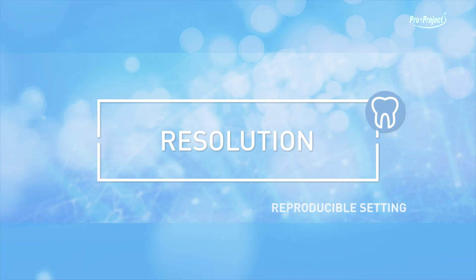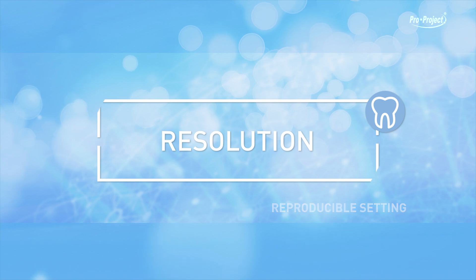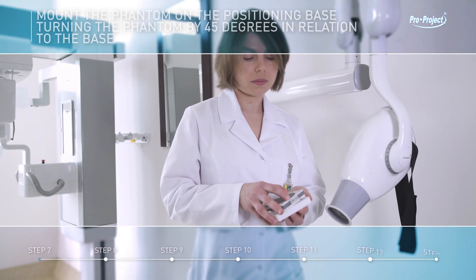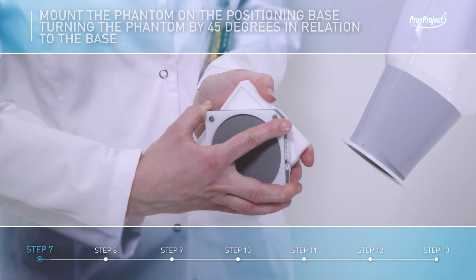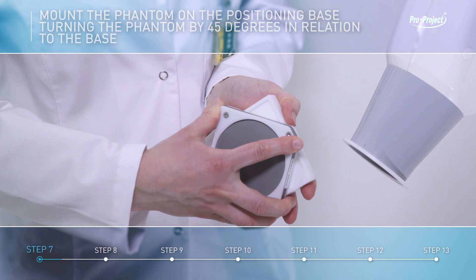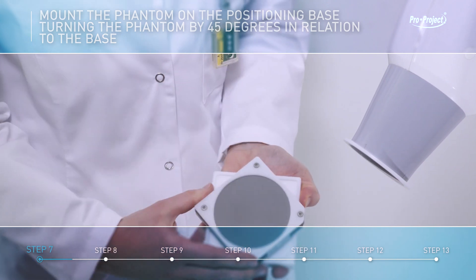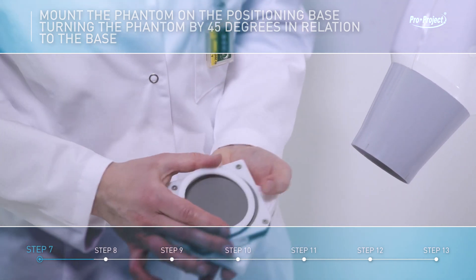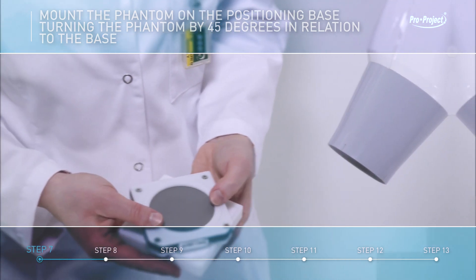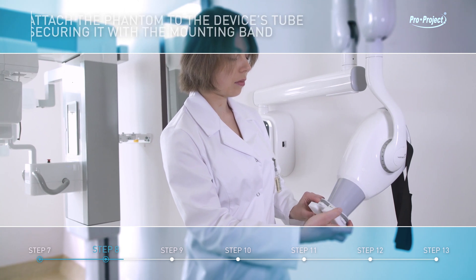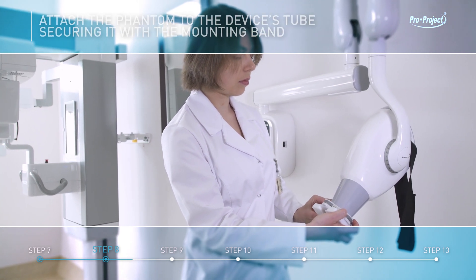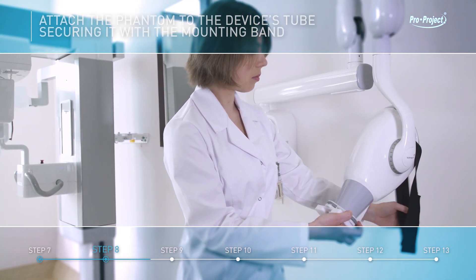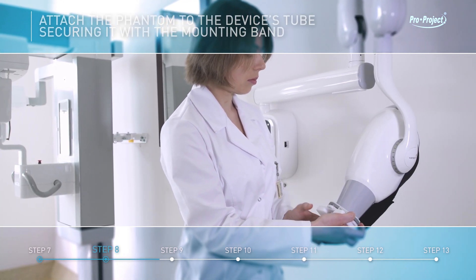Reproducible setting. Mount the phantom on the positioning base, turning the phantom by 45 degrees in relation to the base. Attach the phantom to the device's tube, securing it with the mounting band.